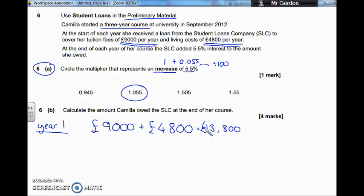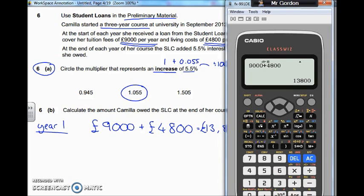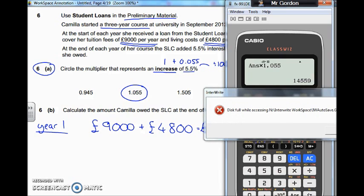Now we need to apply the interest. At the end of the year, that's how much we owe, then the Student Loan Company come along and they want to put on their interest. So they're going to times it by the 1.055. Let's times it by our 1.055, and you can see that at the start of year two, we owe £14,559 before we even start to borrow any more money.